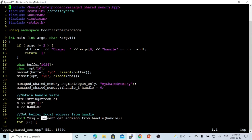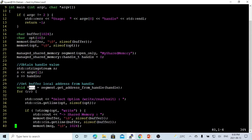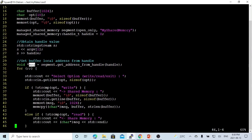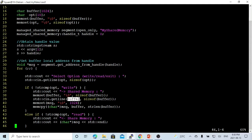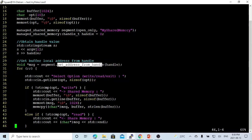We use segment.get_address_from_handle, which returns a pointer to the shared memory — the same memory as in the createSharedMemory program. The application logic is the same: we have options write, read, and exit. We get the option using getline. If write is selected, we get the message into a local buffer and memcpy the buffer into shared memory, where the pointer was obtained via get_address_from_handle. If read is selected, we print out the shared memory.